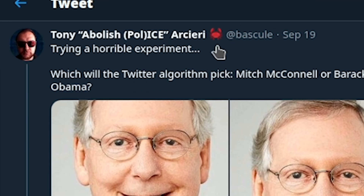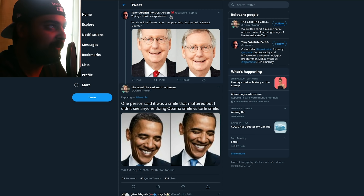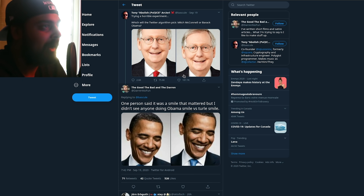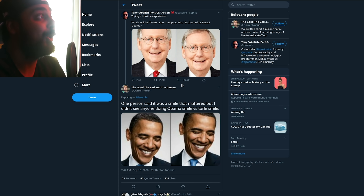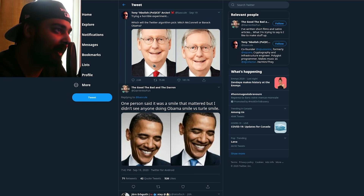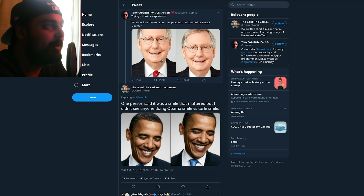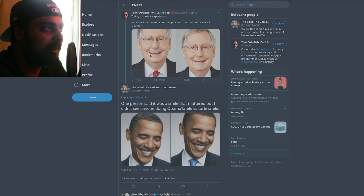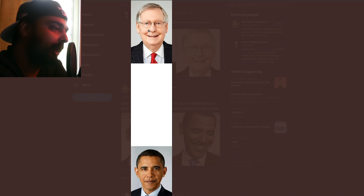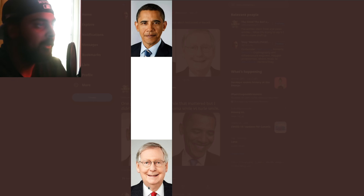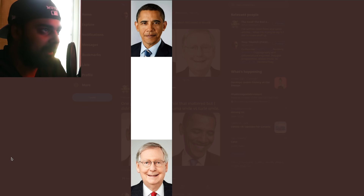So let's get started with how this came to be. A Twitter account by the name of Tony Arcieri posted about trying a horrible experiment: which will the Twitter algorithm pick — Mitch McConnell or Barack Obama? I actually only know Barack Obama. It got a big amount of traction, and people were really on this. These two images are of Mitch McConnell — if you click the left image, Mitch is on top and Obama is on the bottom, and on the right it's inversed.